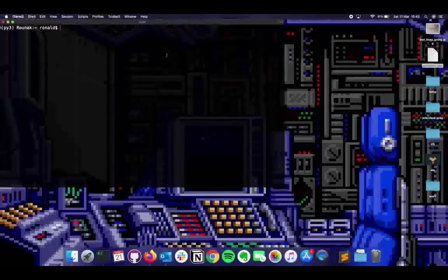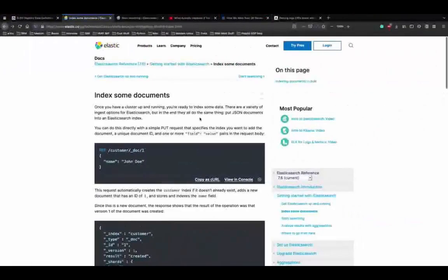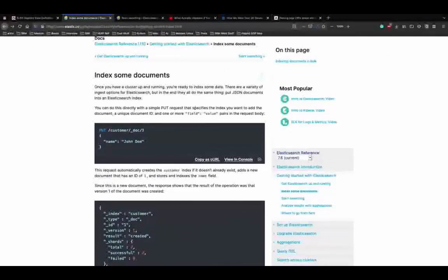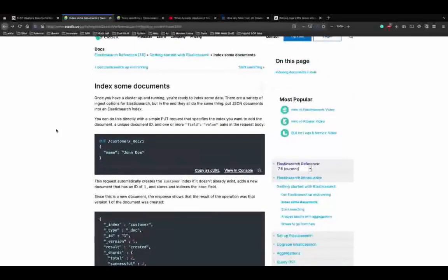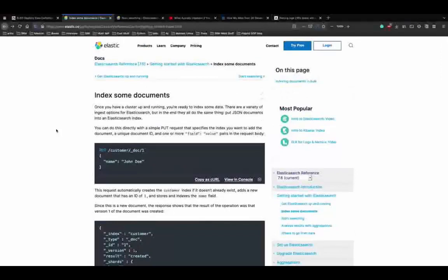In this video, we'll talk more about Elasticsearch and how search works - how to figure out the basics and use multiple queries to search for data efficiently. In the previous videos, we talked about how to download Elasticsearch, get it up and running, set up Kibana, and how to use Kibana to look at data in Elasticsearch. We also indexed some data to verify it's working.